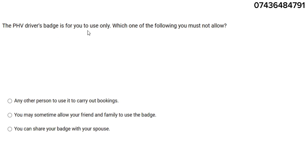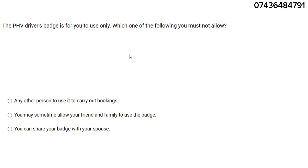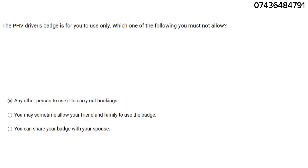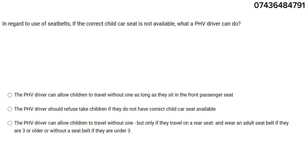A PHV driver badge is for you to use only. Which one of the following must you not allow? Please focus — they're asking which is NOT allowed. The answer is: you must not allow any person to use it to carry out bookings. Even if it's your son, brother, or cousin — it is just for you.